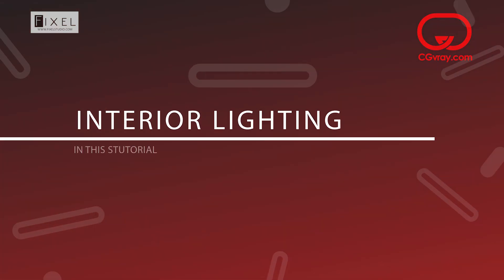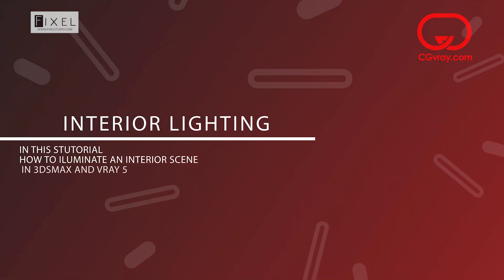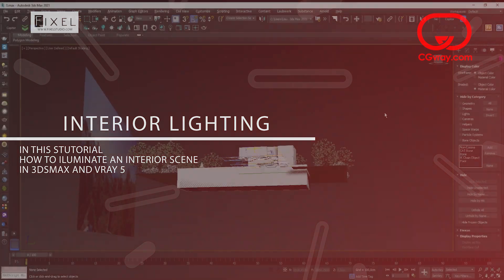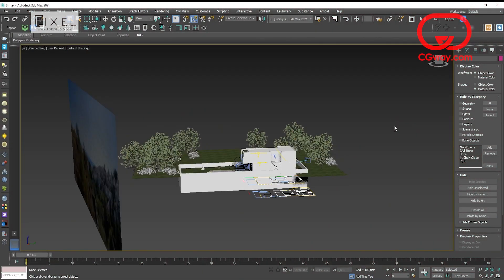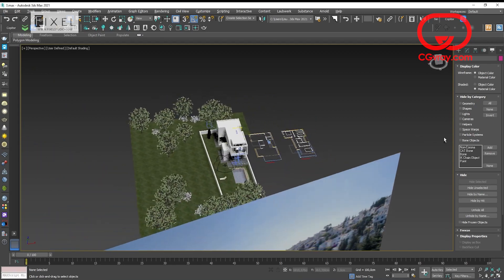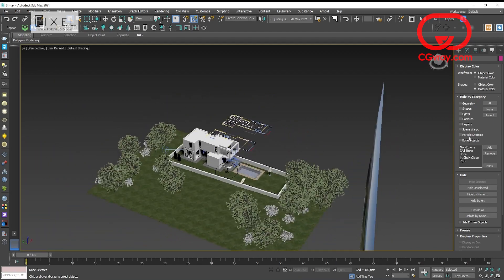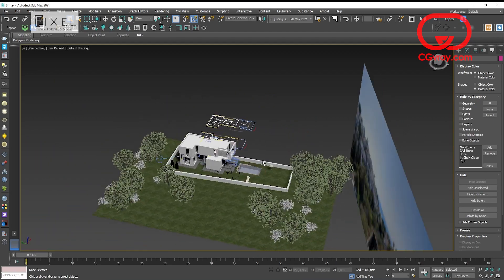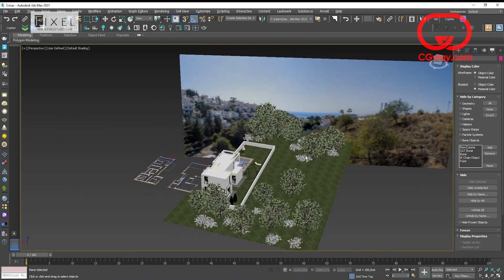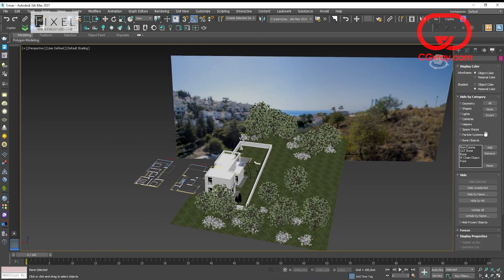Hi, today I will try to explain how I do the interior scenes in 3ds Max and Vray 5. This is the scene, a small modern house, where I have put several cameras in different rooms.